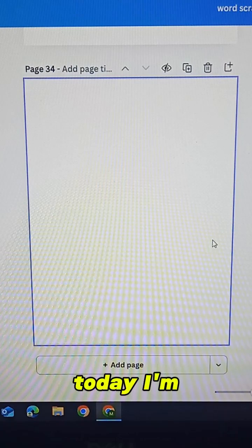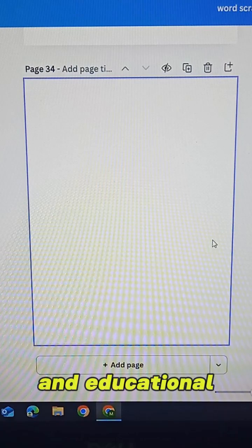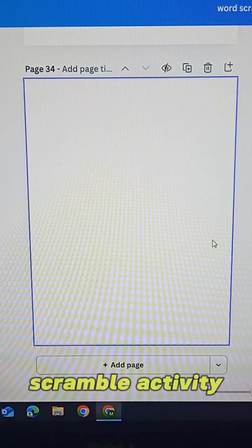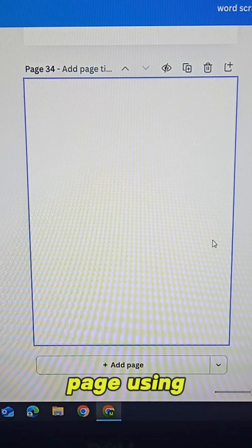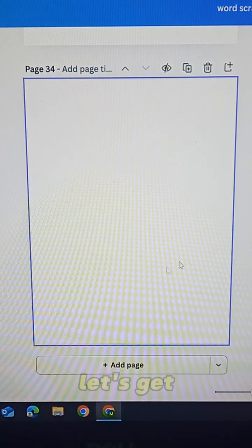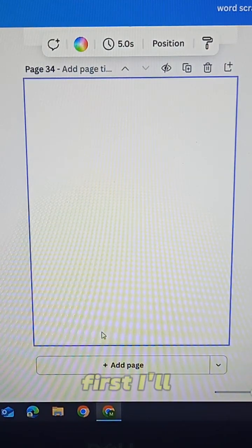Hi everyone! Today I'm going to show you how to design a fun and educational Word Scramble activity page using Canva. Let's get started.